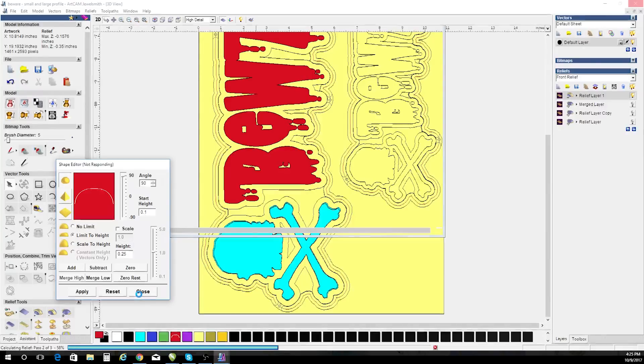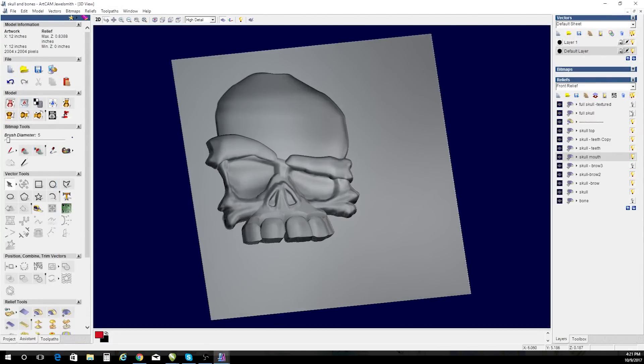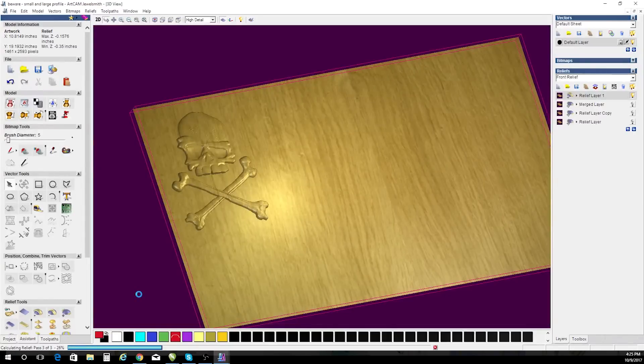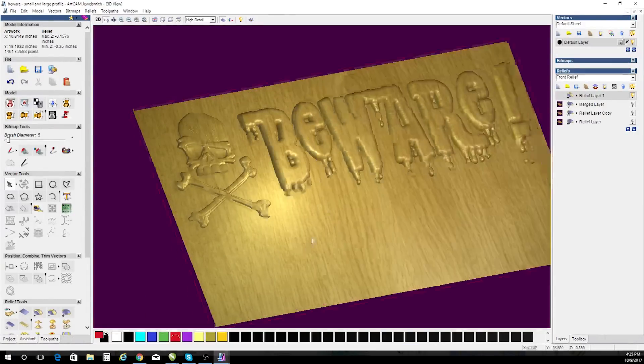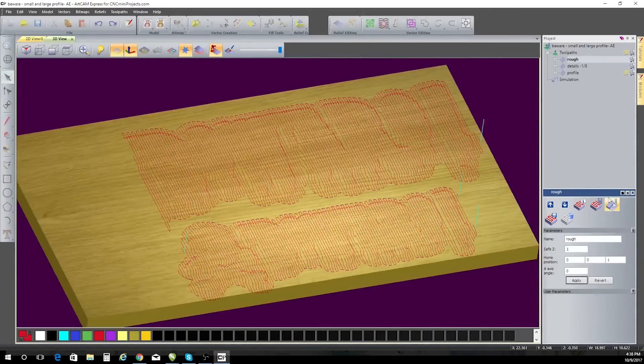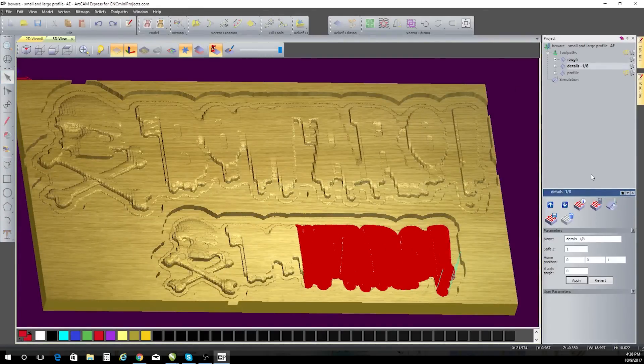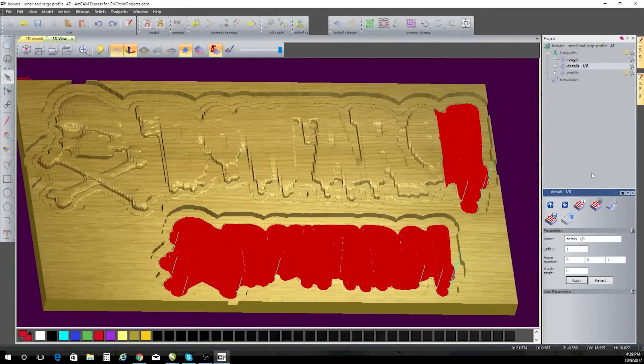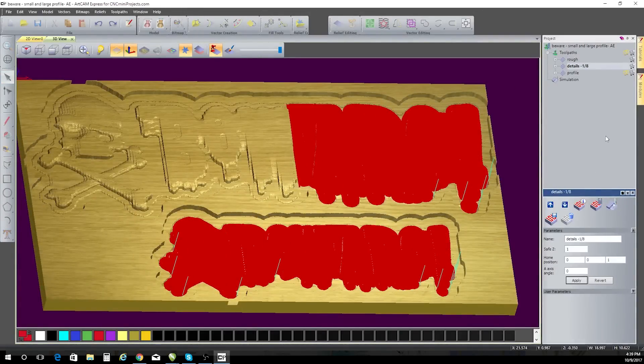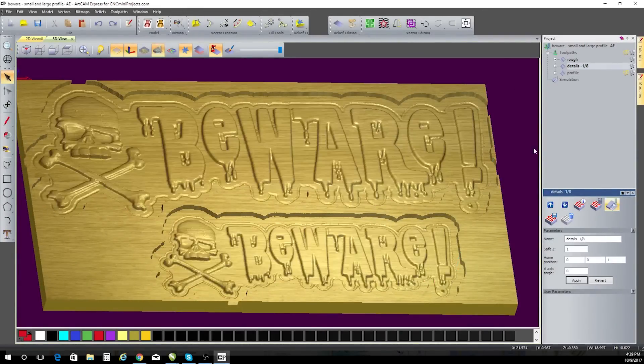In ArtCam, I'm able to use my foundation vectors and create form and three-dimensional shape to the design. And once I'm happy with this bas-relief pattern, I can create my tool paths, which I will then send to my CNC machine.